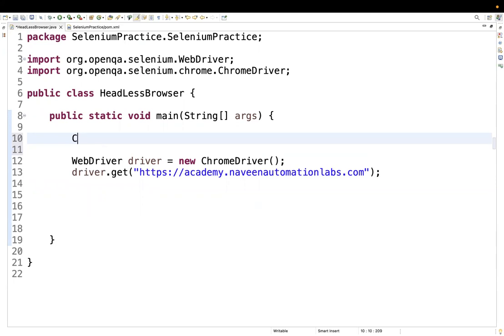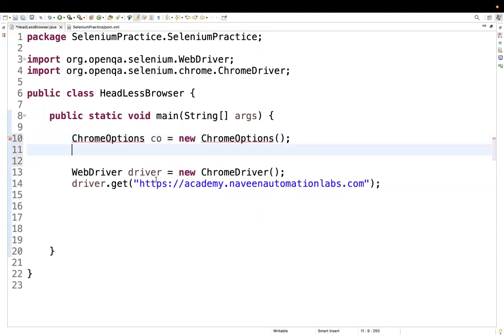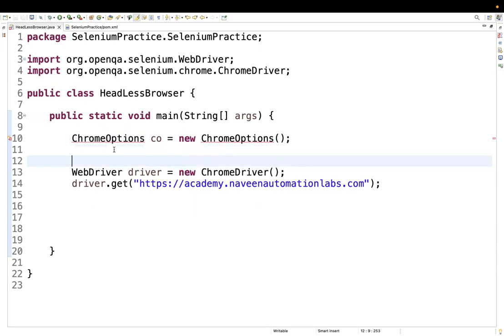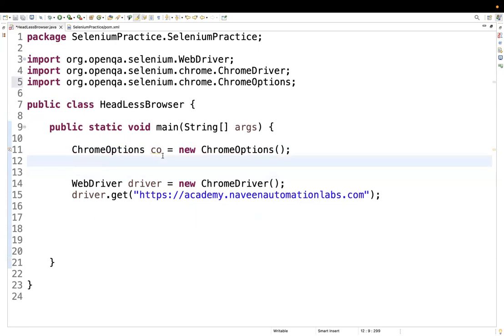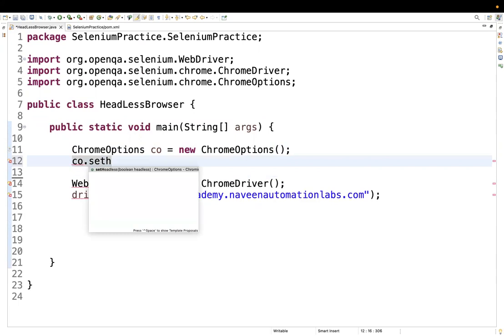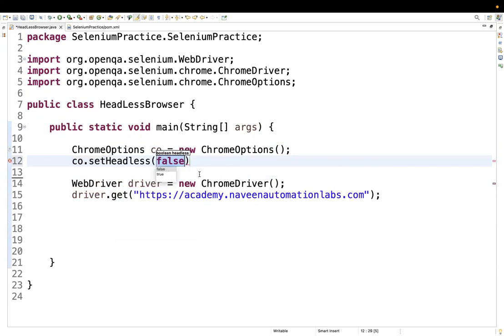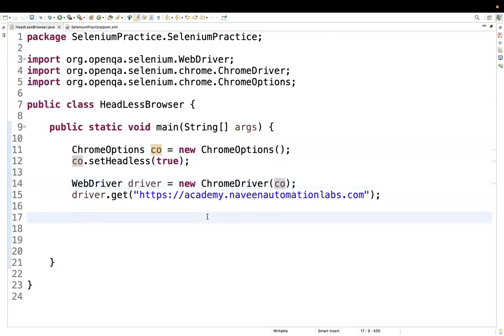I'll create a ChromeOptions object: `ChromeOptions co = new ChromeOptions()`. Before launching the driver with `new ChromeDriver()`, I create the ChromeOptions object and import it. Then we use the `setHeadless` method — you can see the `setHeadless` method here — and pass `true`. Then I pass the `co` object reference to the ChromeDriver constructor, which will start running test cases in headless mode.